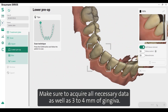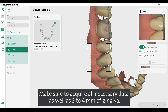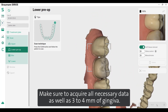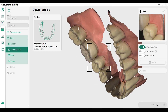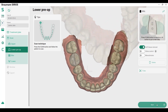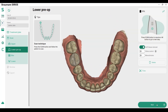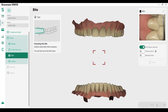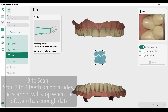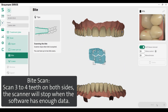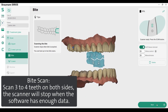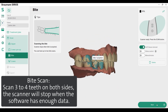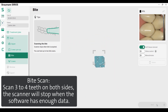In the pre-op tab, scan the teeth prior to prep. Make sure to acquire all necessary data as well as three to four millimeters of gingiva. For the bite scan, scan three to four teeth on both sides. The scanner will stop when the software has enough data.